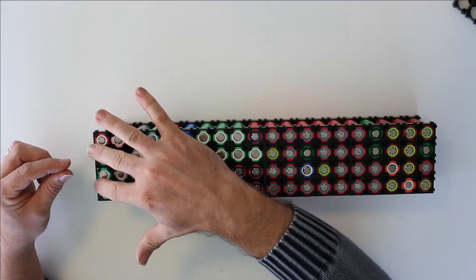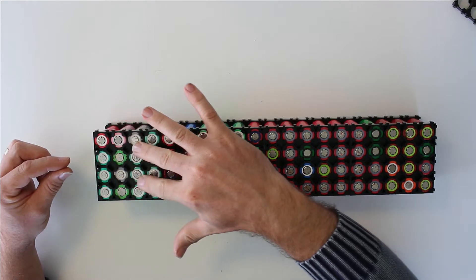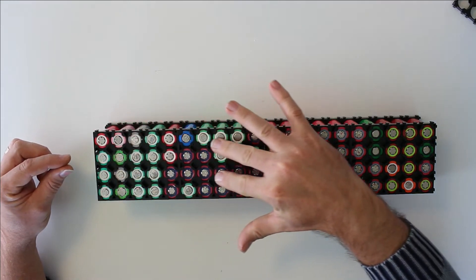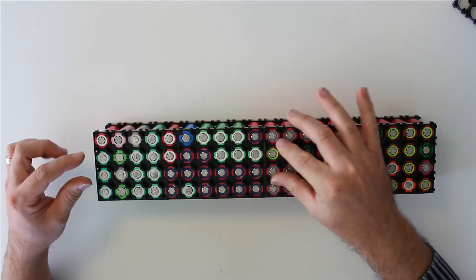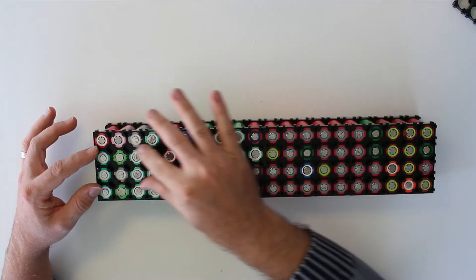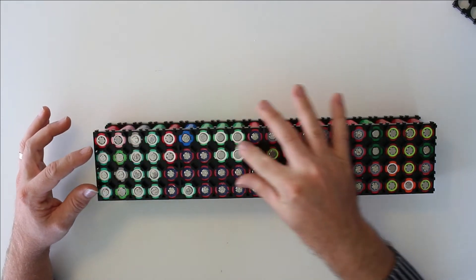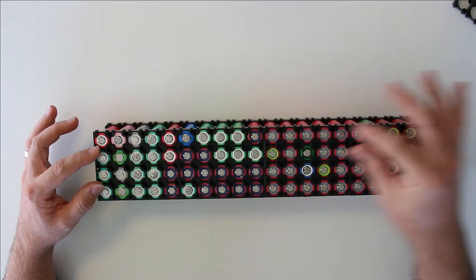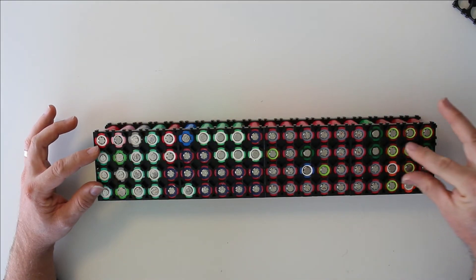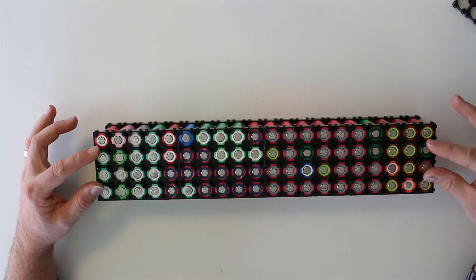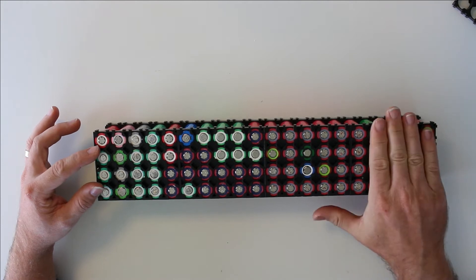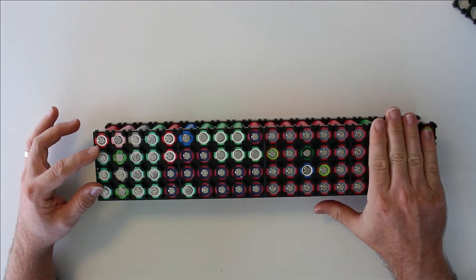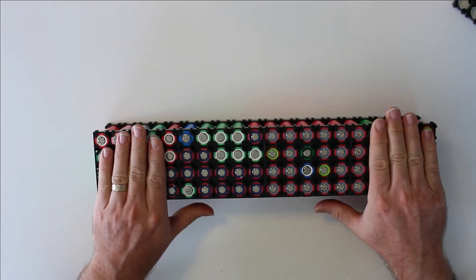So that means that the most amperage is gonna be pulled on this side of the pack and the least is gonna be pulled on that side. That's why the lower capacity ones are here, the higher capacity ones are there.